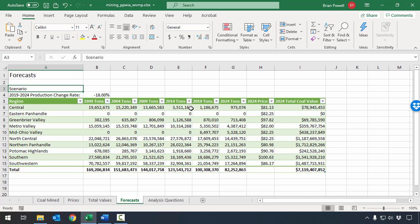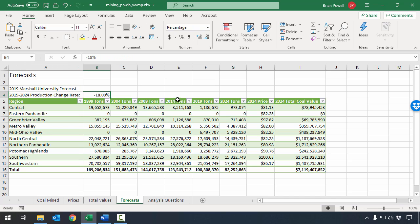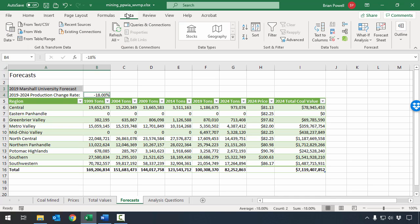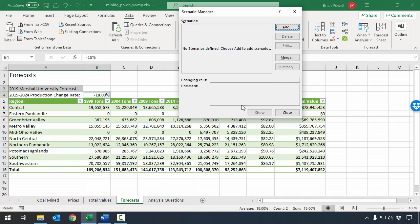We're going to set up the values for this scenario. In cell A3, where it currently says 'scenario,' I'm going to type the name of the scenario so it's easy to tell at a glance which scenario is loaded. I'll type '2019 Marshall University Forecast.' The other cell I'm storing as part of the scenario is B4, which should be minus 18% — that's already there. I've selected both cells A3 and B4 by holding down the Control key. I'm going to go to the Data ribbon, and under the Forecast section, click What If Analysis, then Scenario Manager. Right now there aren't any scenarios.